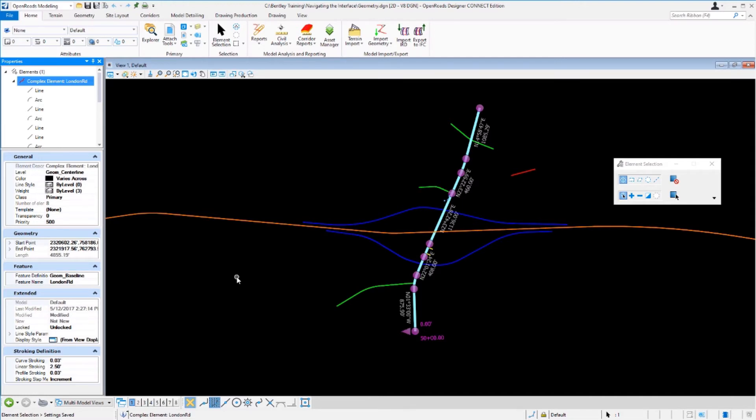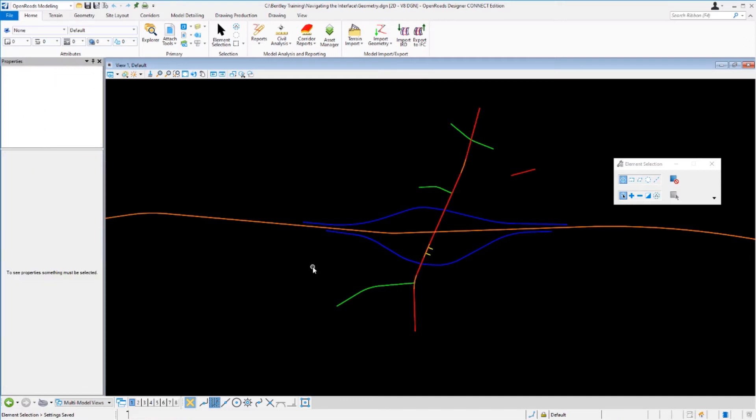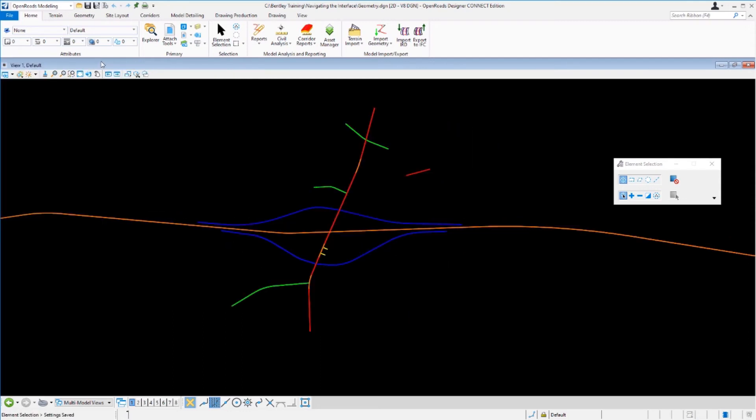To deselect the alignment all you have to do is simply left click into the view and that will clear the properties panel. Once you're done you can simply close the properties by clicking on the x and that will remove it from the left side of the screen.